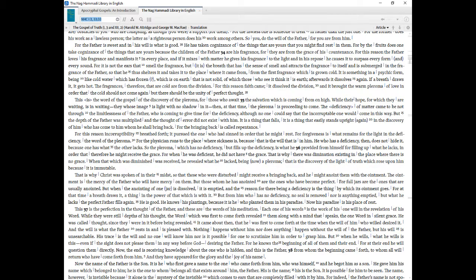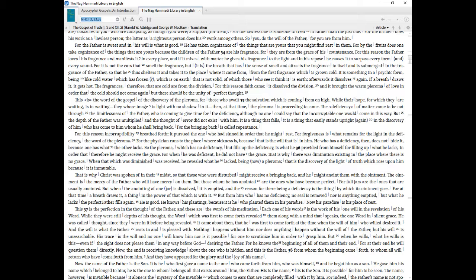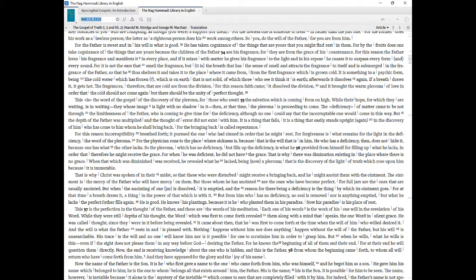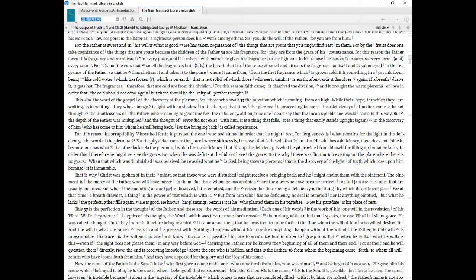For the Father is sweet and in his will is what is good. He has taken cognizance of the things that are yours that you might find rest in them. For by the fruits does one take cognizance of the things that are yours because the children of the Father are his fragrance, for they are from the grace of his countenance. For this reason the Father loves his fragrance and manifests it in every place, and if it mixes with matter he gives his fragrance to the light and in his repose he causes it to surpass every form and every sound. For it is not the ears that smell the fragrance, but it is the breath that has the sense of smell and attracts the fragrance to itself and is submerged in the fragrance of the Father, so that he thus shelters it and takes it to the place where it came from, from the first fragrance which is grown cold. It is something in a psychic form, being like cold water which has frozen, which is on earth that is not solid, of which those who see it think it is earth, afterwards it dissolves again. If a breath draws it, it gets hot. The fragrances, therefore, that are cold are from the division. For this reason faith came, it dissolved the division, and it brought the warm pleroma of love in order that the cold should not come again but there should be the unity of perfect thought.